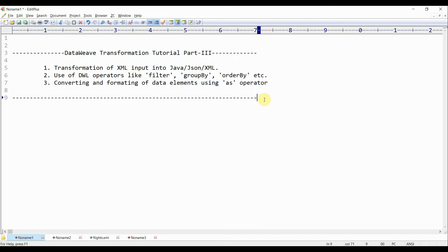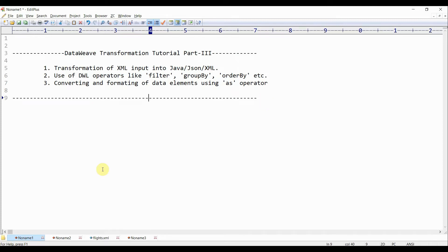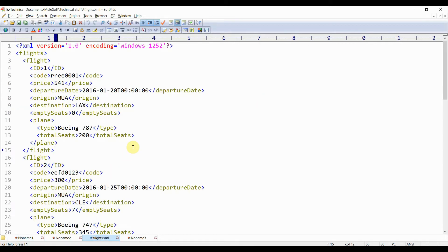I'll also show you how we can convert and format data elements using the `as` operator. This will be my XML data which I'll take as input, and I'll try to read some of its parameters like code, price, departure date, and empty seats in DWL business logic, and try to convert it into either Java, JSON, or XML format.